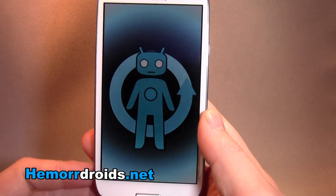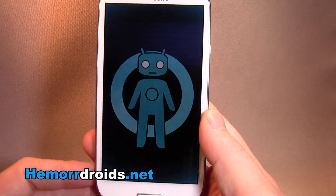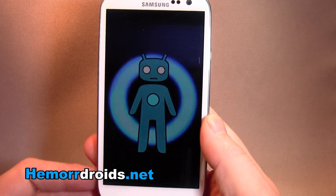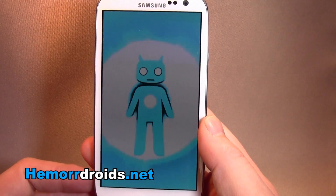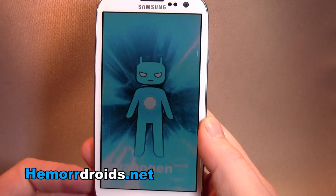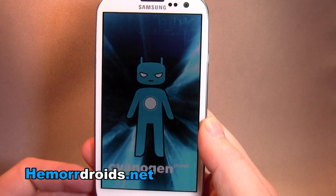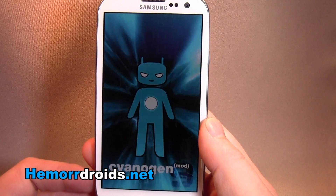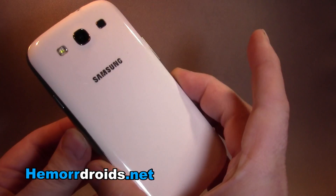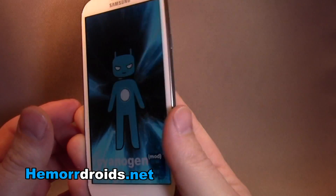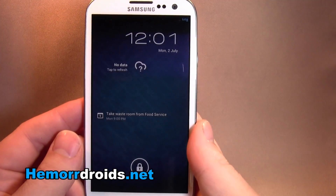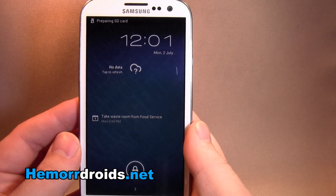Hi guys, welcome back to Hamidroist.net. This morning I've installed CyanogenMod 9 on my Galaxy S3 and I thought I'd give you a quick shot of it.